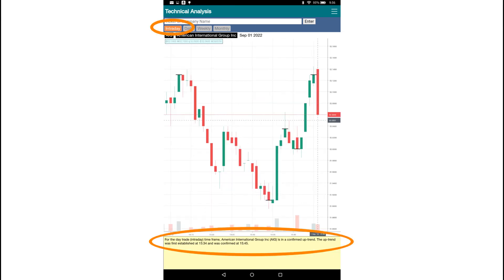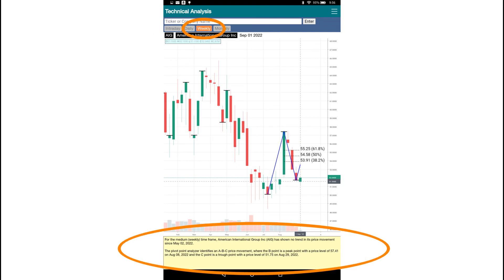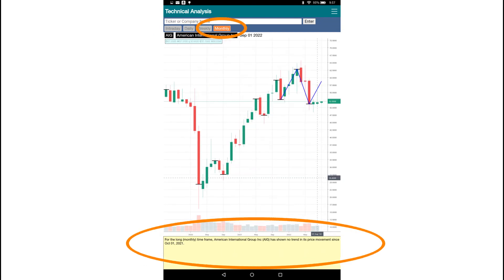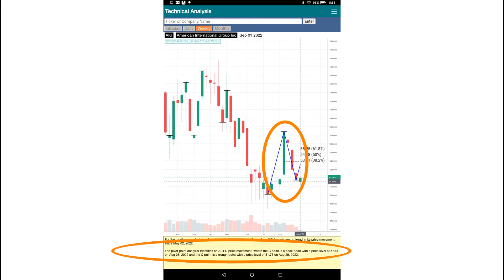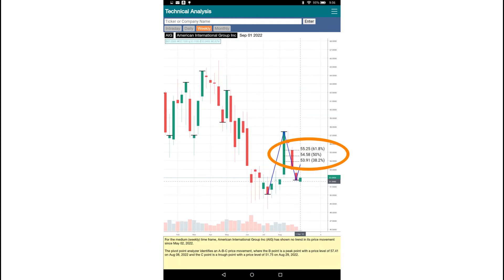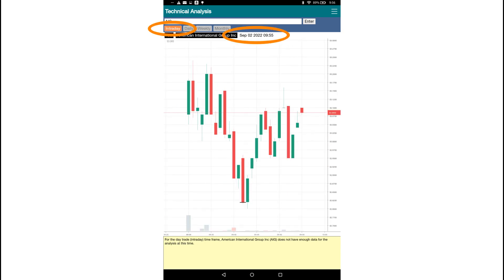Tap the intraday, weekly, or monthly buttons to see pivot point and trend analysis results in other time frames. In some cases, the analysis will show ABC and Fibonacci retracement levels. Note that moving average support and resistance level displays and technical indicator charts are not available in these time frames. Also, the intraday selection is only available when the U.S. market is open.